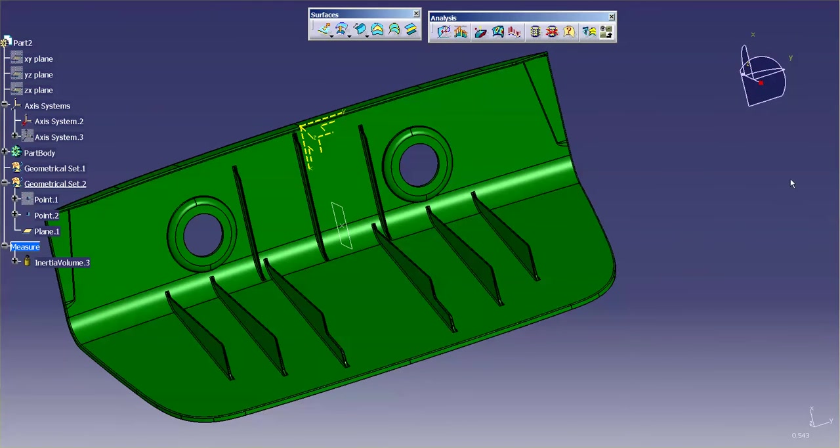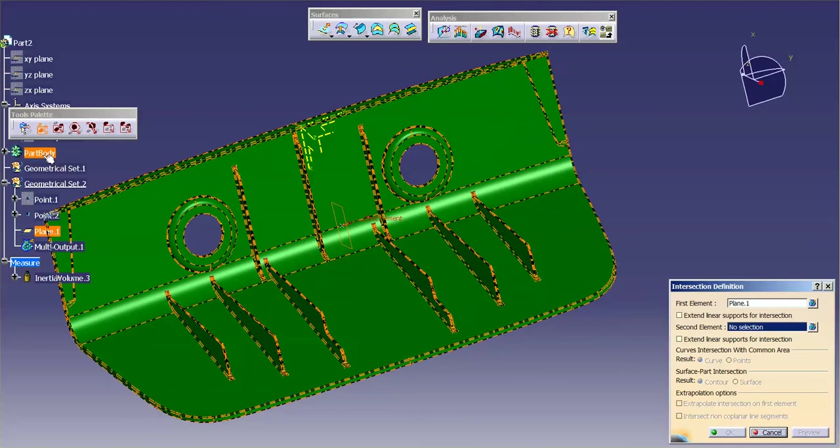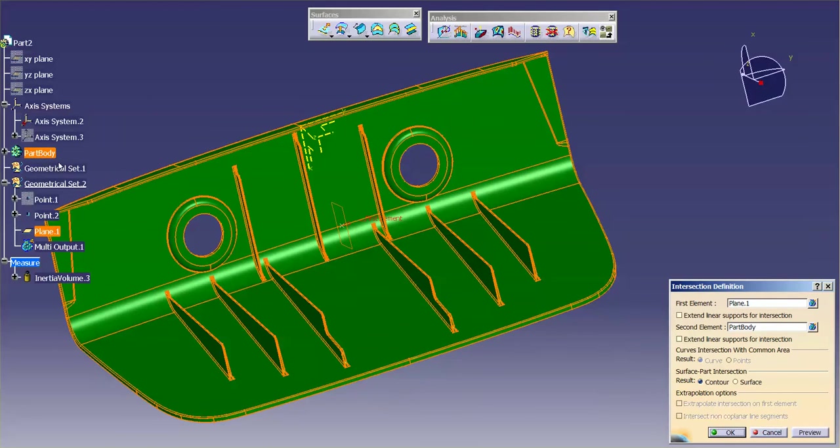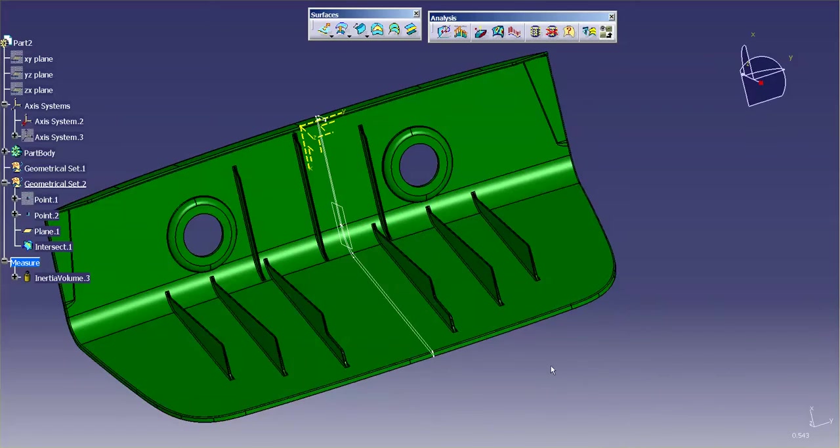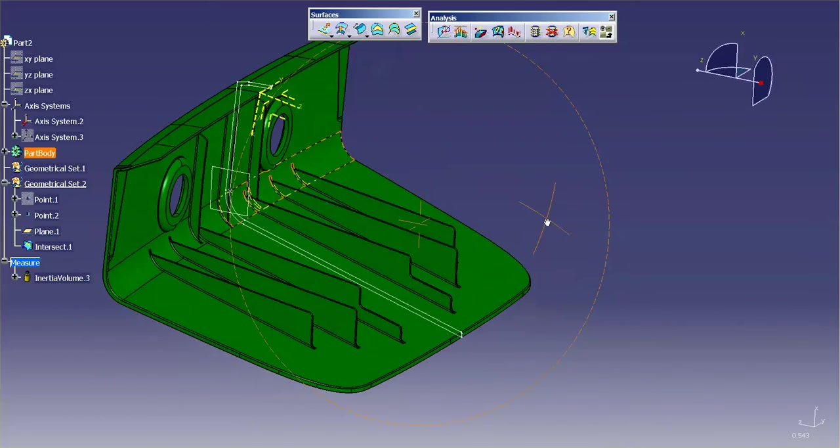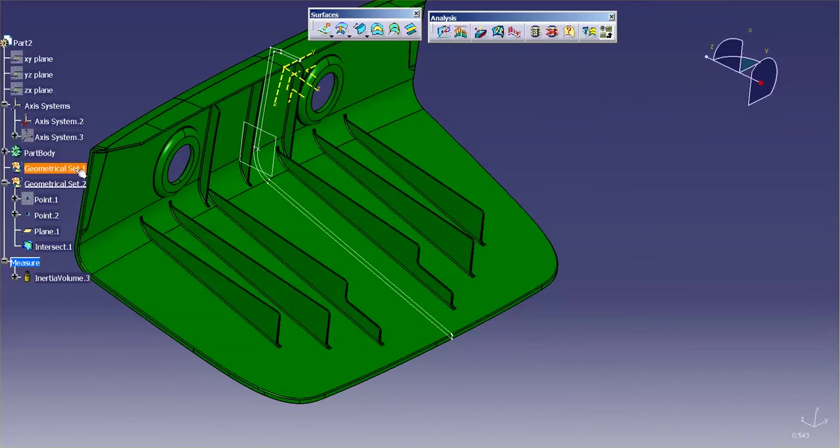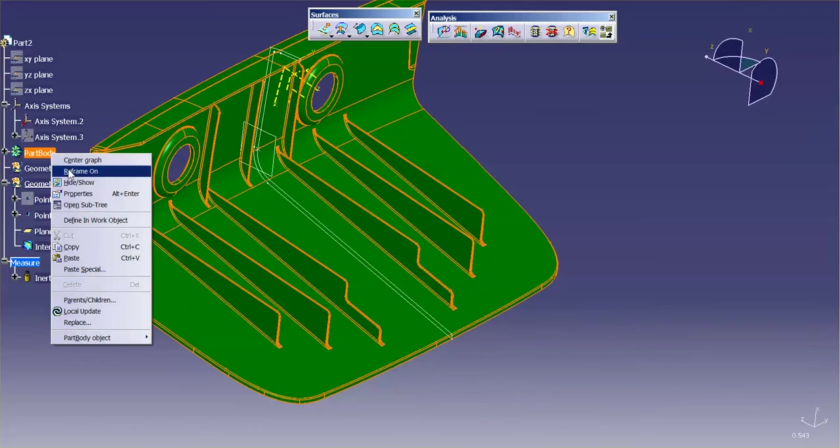And then now, I'm going to do an intersect. I want to intersect this plane with the body. Notice I'm selecting the entire body. Select OK. And there is my section. I'm going to hide the part body.